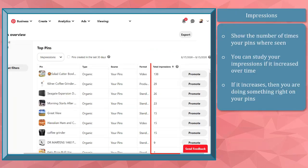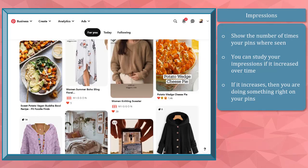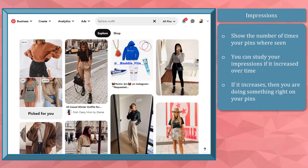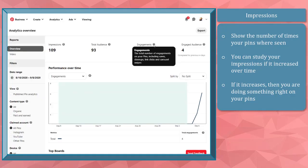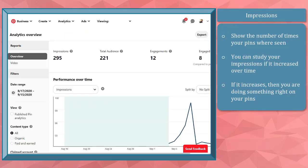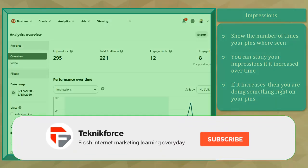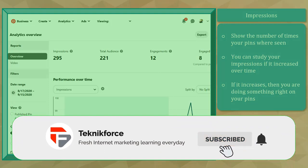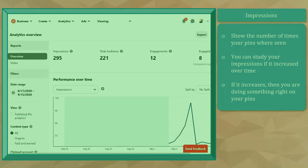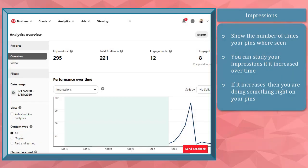Impressions shows you the number of times your pins were seen. People view your pins from their home feed and search results feed. You can study your impressions if it increased over time. If the impressions on your pins increased, then you are doing something right. It also means that you have optimized your pins and are attracting more pinners in viewing and saving your pins.